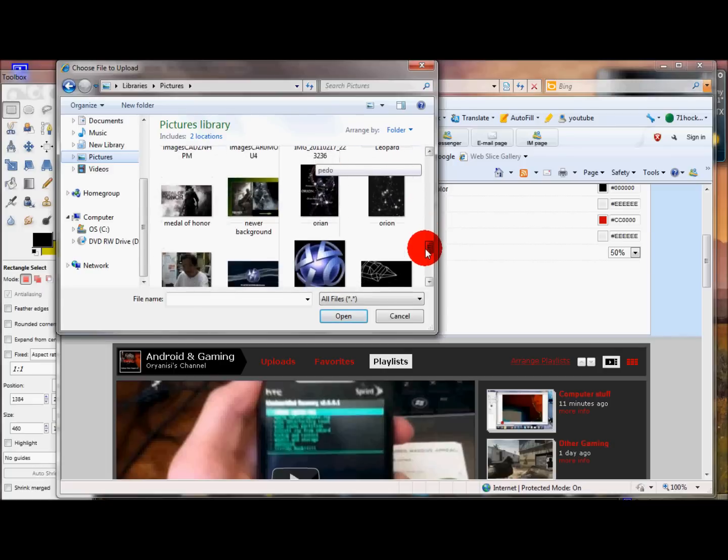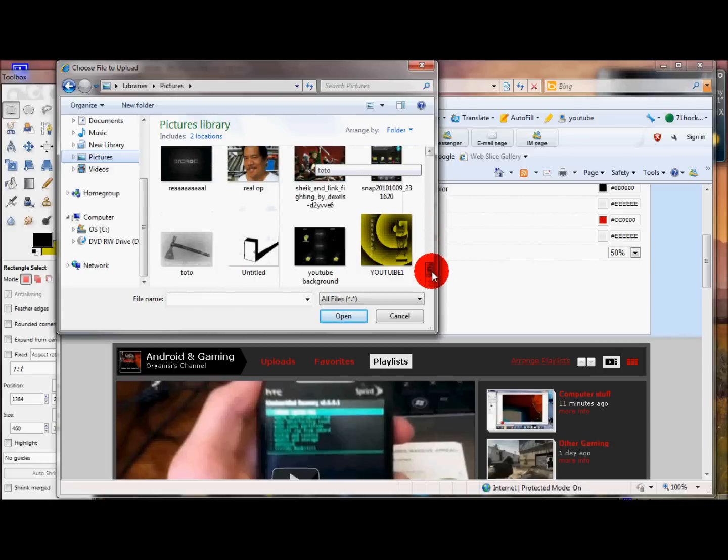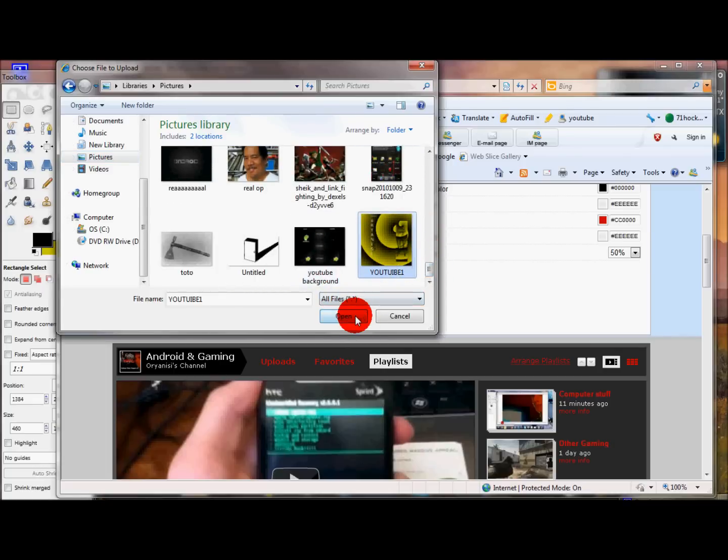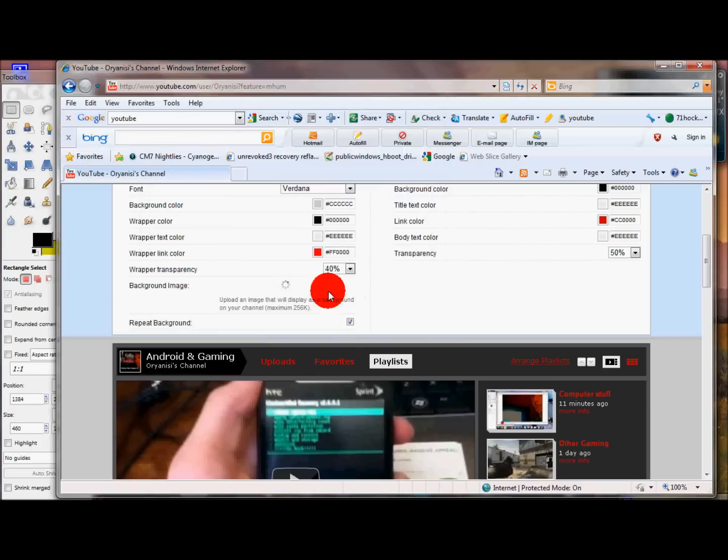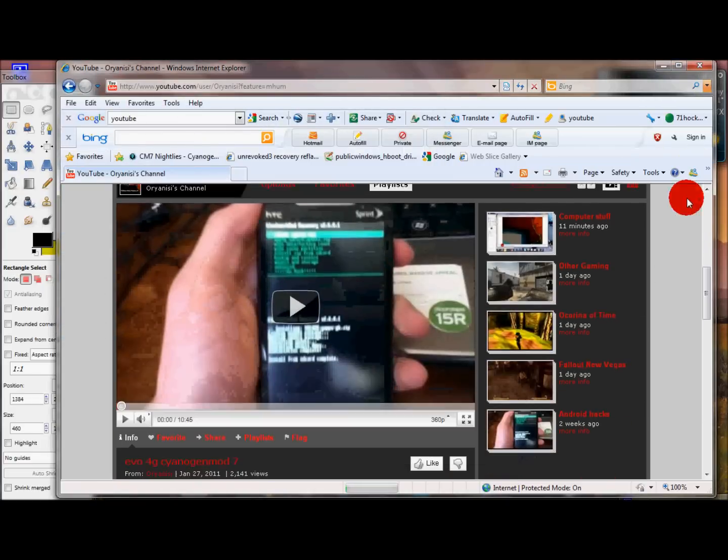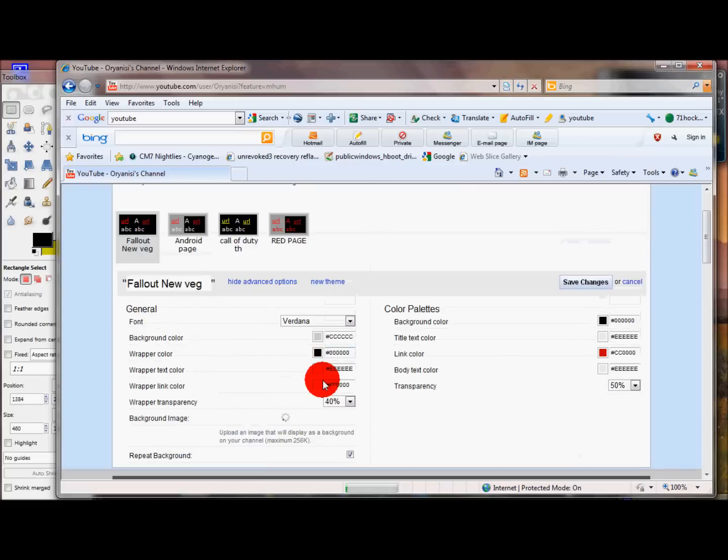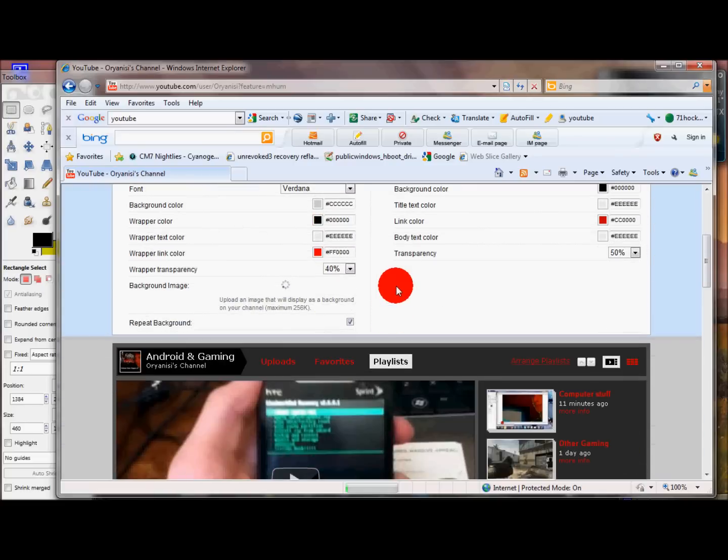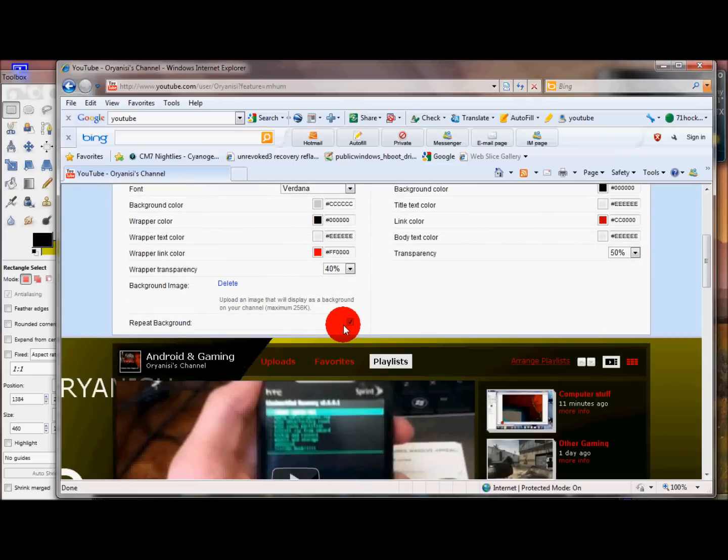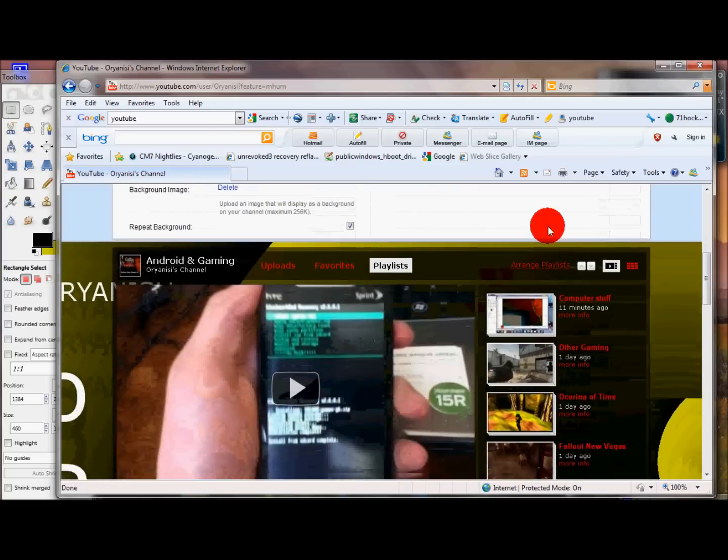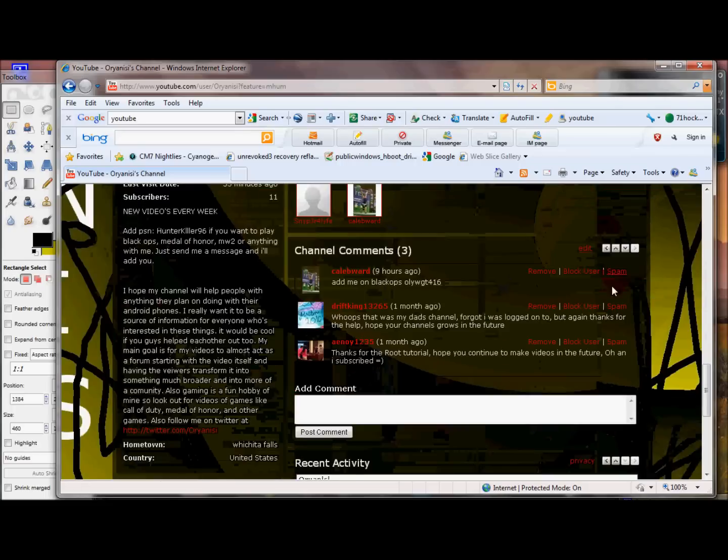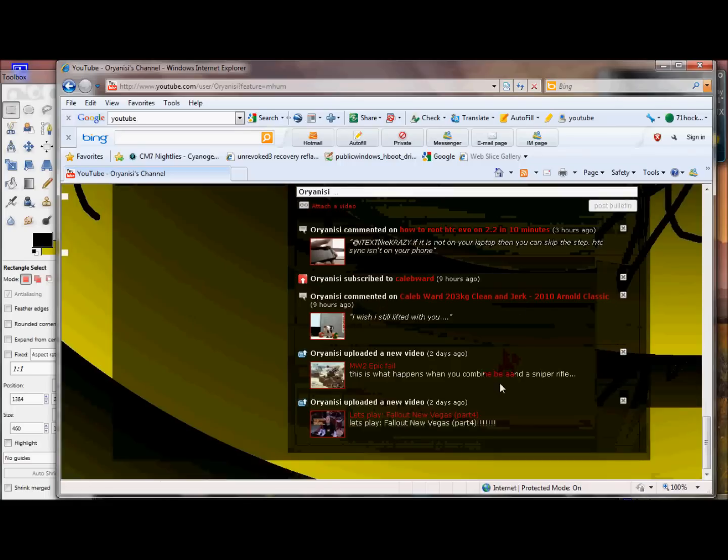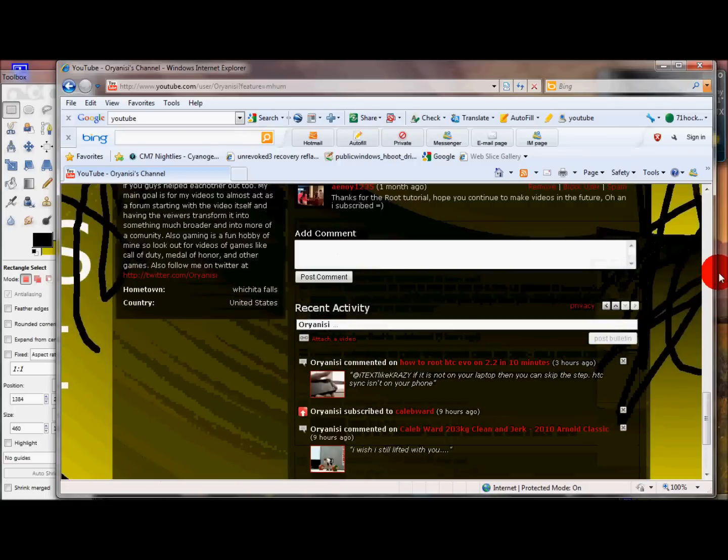It might take a second. All right, see, YouTube 1. It'll be wherever you name it. I think they're in alphabetical order, so I'll just open. And I always click repeat background, just in case it doesn't fill up the whole thing, but mine luckily did.